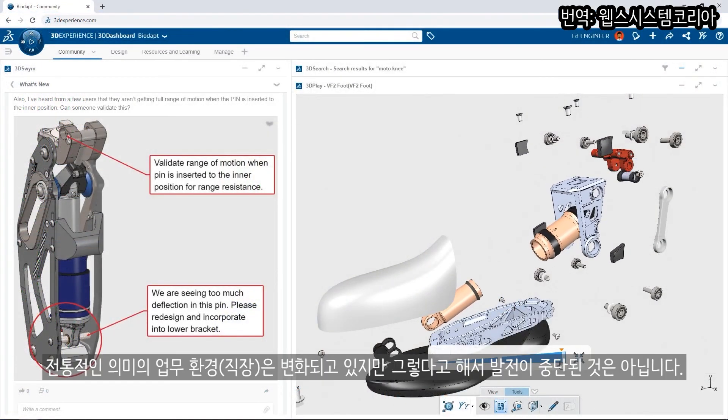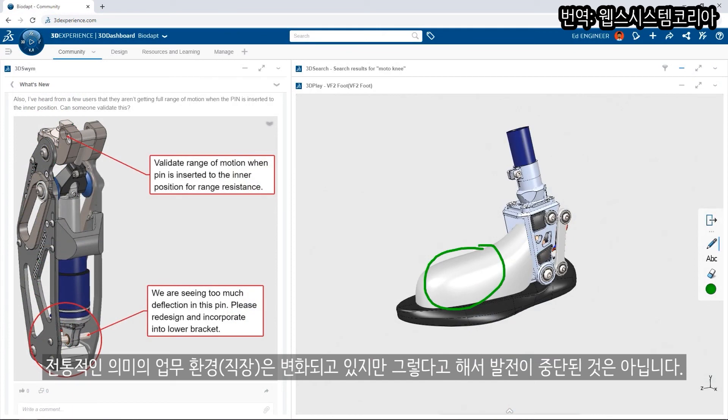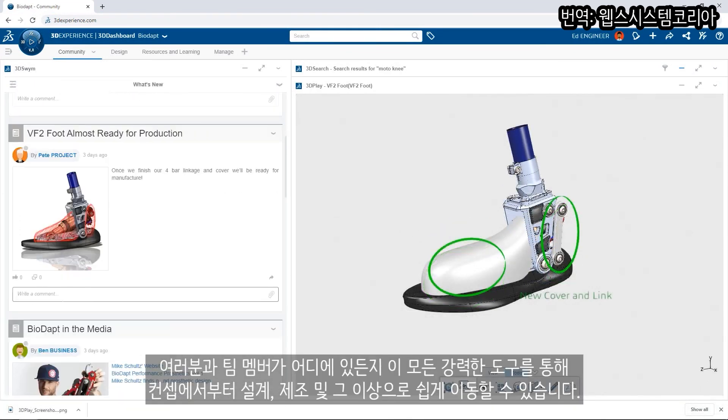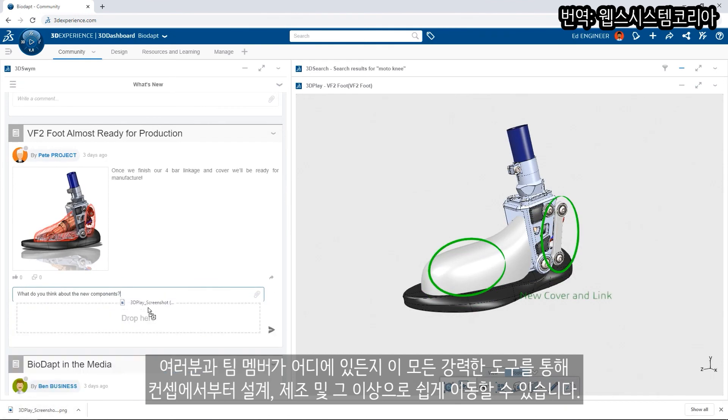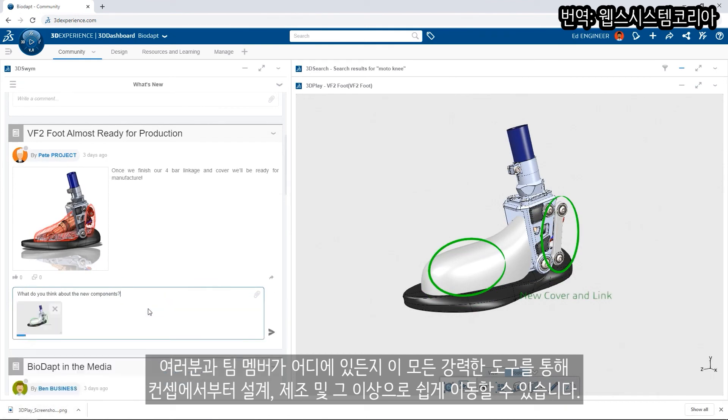The traditional definition of the workplace is changing, but that doesn't mean that progress comes to a halt. All of these powerful tools make it easy to go from concept to design to manufacture your future and beyond, no matter where your team members are located.